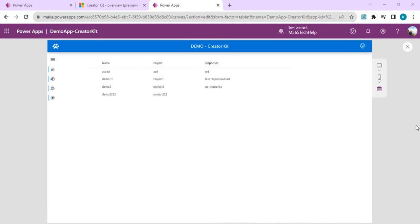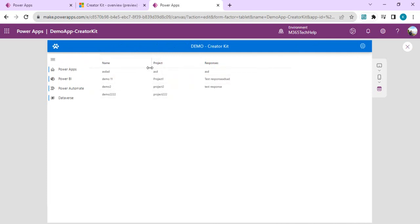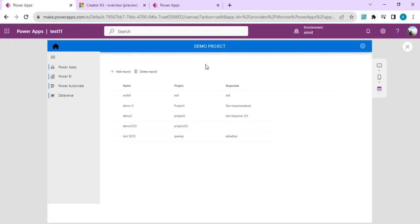Hello everyone, welcome back to the channel. In our last video we talked about Creator Kit — what it is, how it can be installed, how to enable the Power Apps component framework for canvas apps and start using the Fluent UI controls provided by PowerCAT. We learned about a few controls related to expanded navigation, header, back button, and a detail list connected with a SharePoint list.